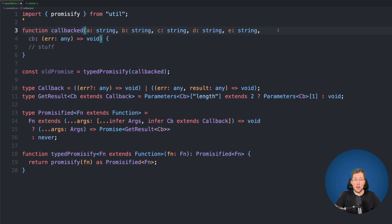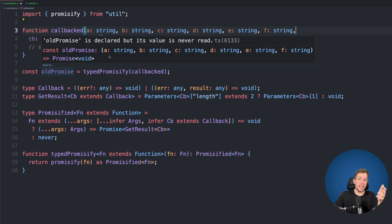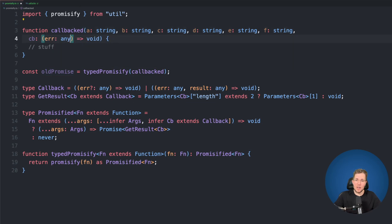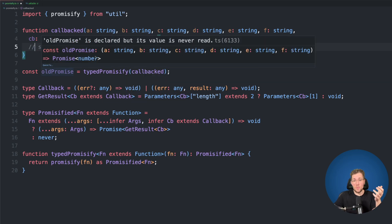Now let's check the second issue — the restriction to five arguments. Adding a sixth argument f and hovering over the result shows it works perfectly fine: we get a type definition with arguments a through f, and no longer just a generic function type. Adding a result of type number also works correctly — we get Promise<number> with properly resolved types for all arguments.